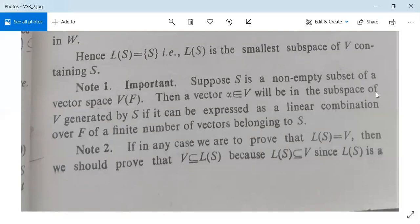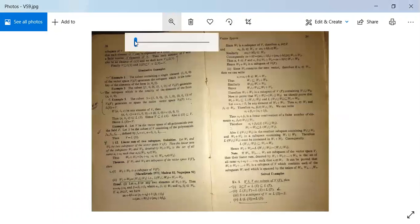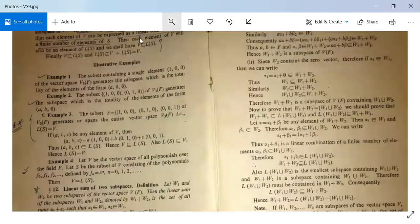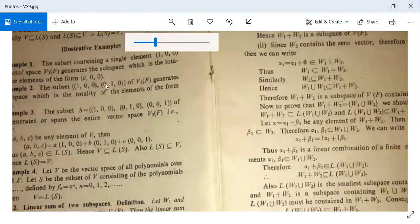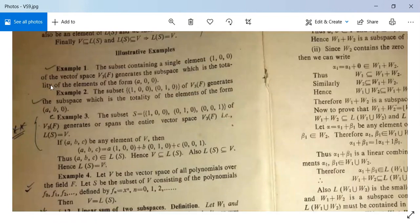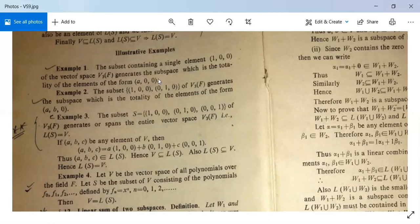Now let us see some examples. Example 1: the subset {(1,0,0)} of the vector space V₃(F) generates a subspace which is the totality of elements of the form (a,0,0), since (a,0,0) = a·(1,0,0). Example 2: the subset {(1,0,0), (0,1,0)} of V₃(F) generates a subspace which is the totality of elements of the form (a,b,0), since (a,b,0) = a·(1,0,0) + b·(0,1,0).